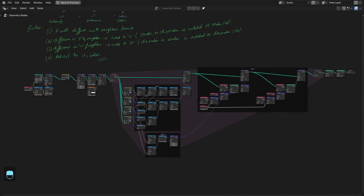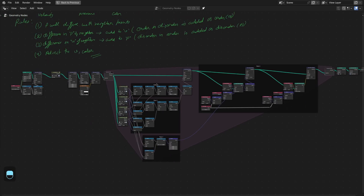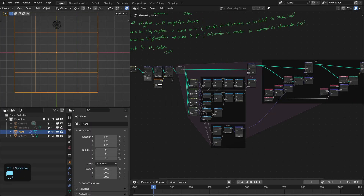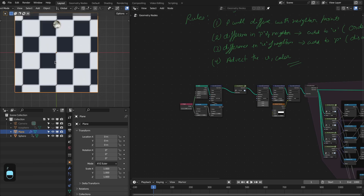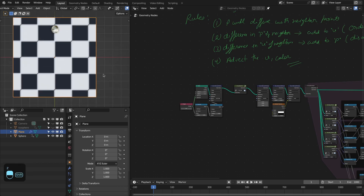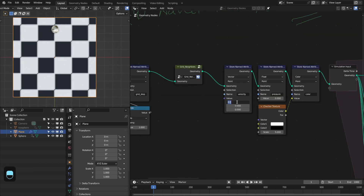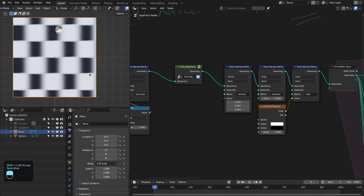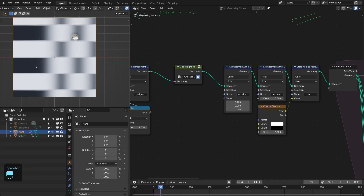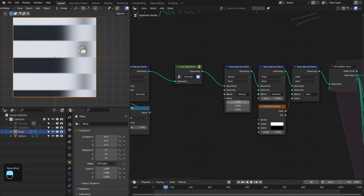This is the complete setup. Now let's see it in action. Let me change this to material preview. If I add 0.1 to the initial velocity — see, our fluid is moving.